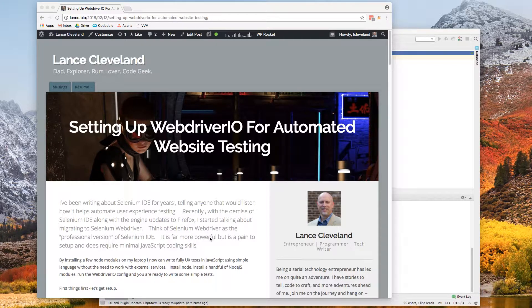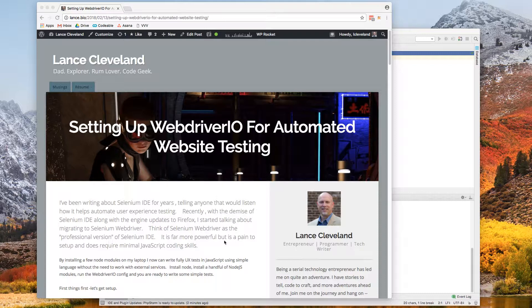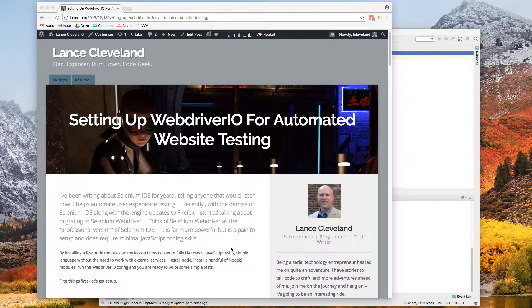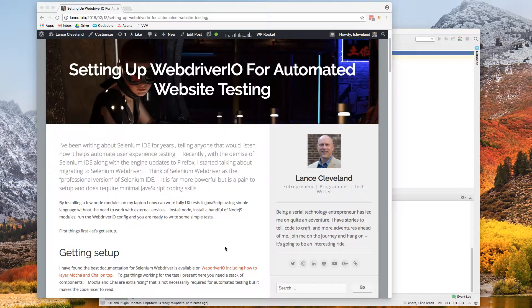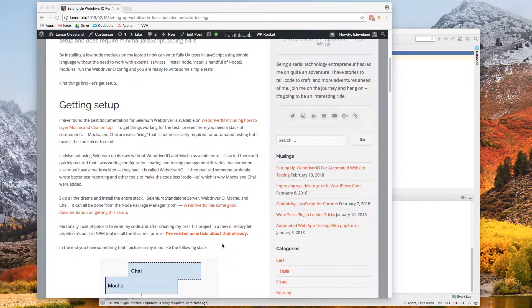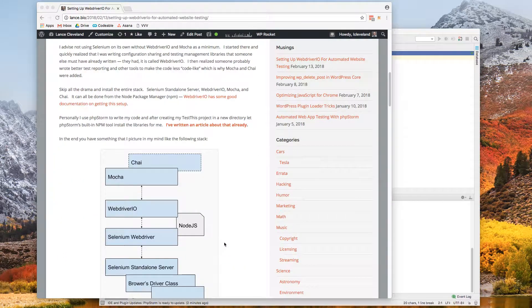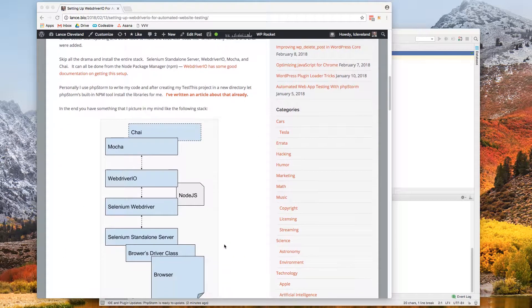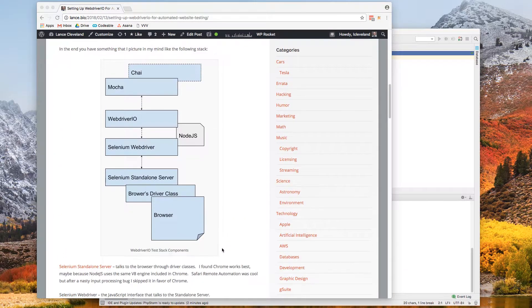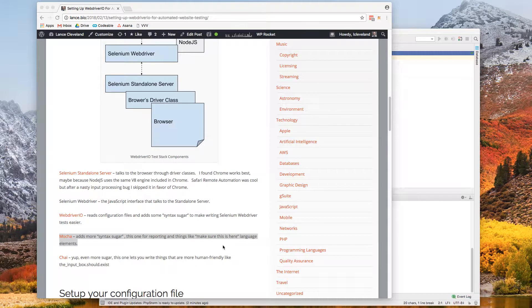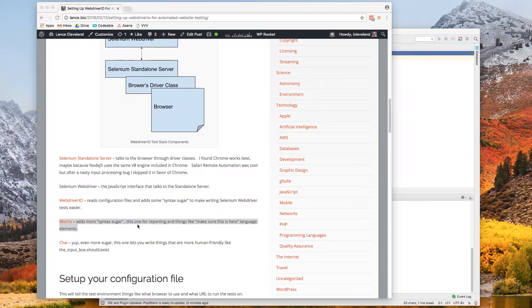If you missed it, on Lance.bio there is another article setting up WebDriver.io for automated web testing. That goes over how to get WebDriver.io installed using Node, the Node package manager, to get all the components you need.